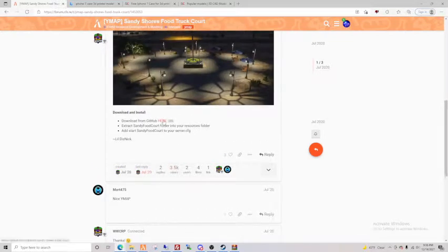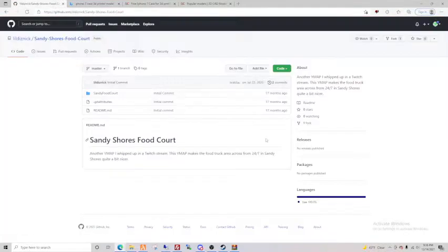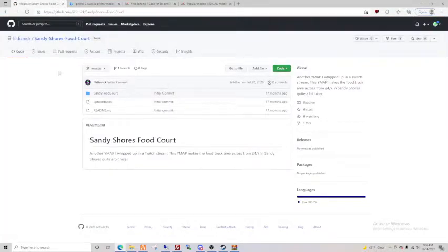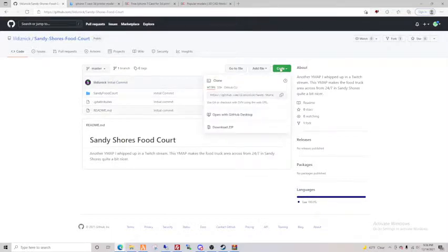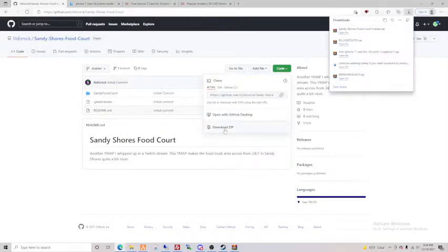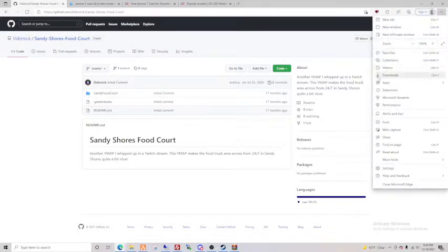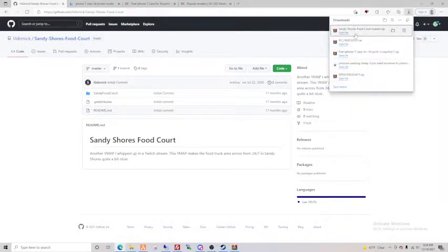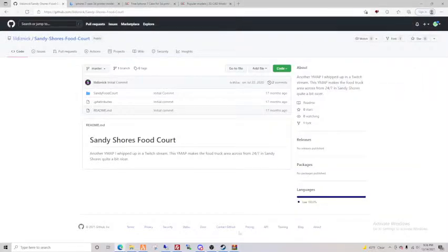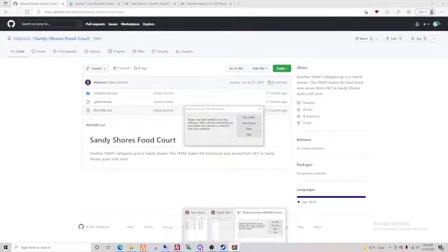So I'm gonna click the download link for GitHub. You're gonna hit code, download zip, and there it is right there, okay.